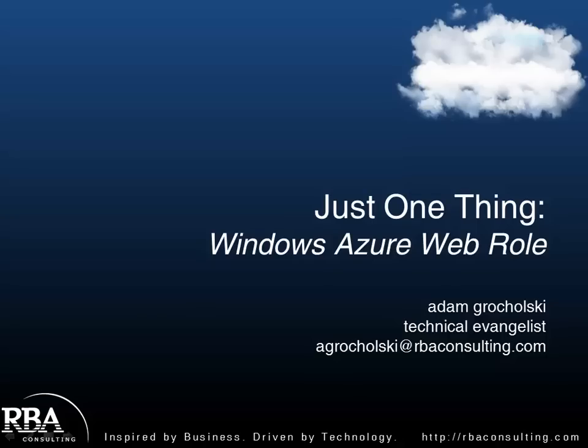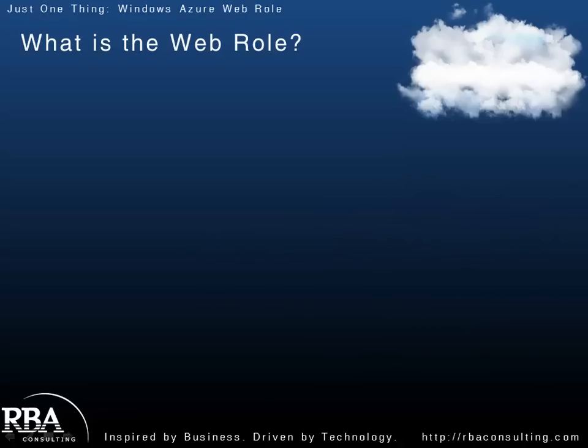Welcome to this episode of Just One Thing. Today I'm going to talk to you a little bit about Windows Azure Web Roles. My name is Adam Grocholsky and I'm a Technical Evangelist with RBA Consulting.